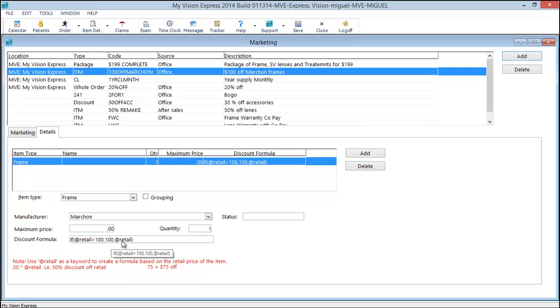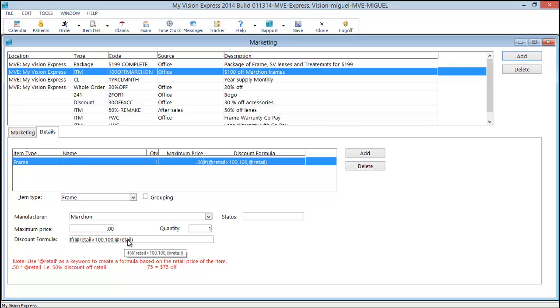So in the event that a frame is let's say $60, then the retail price of that frame is $60. It will fail the logical test and it will apply the at retail discount, which will give you a $60 discount.